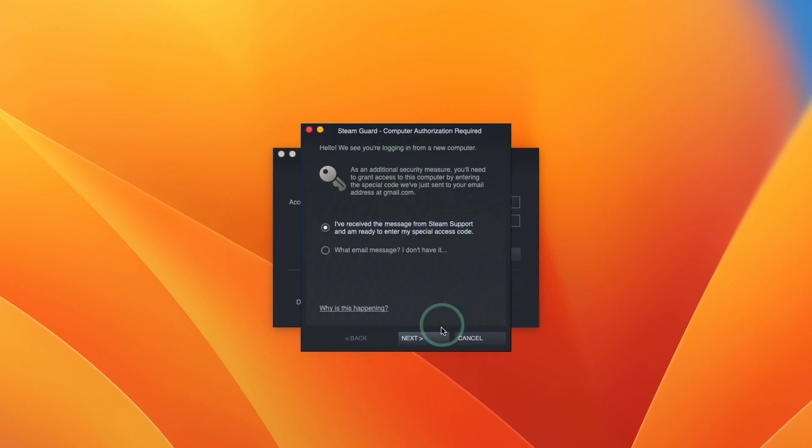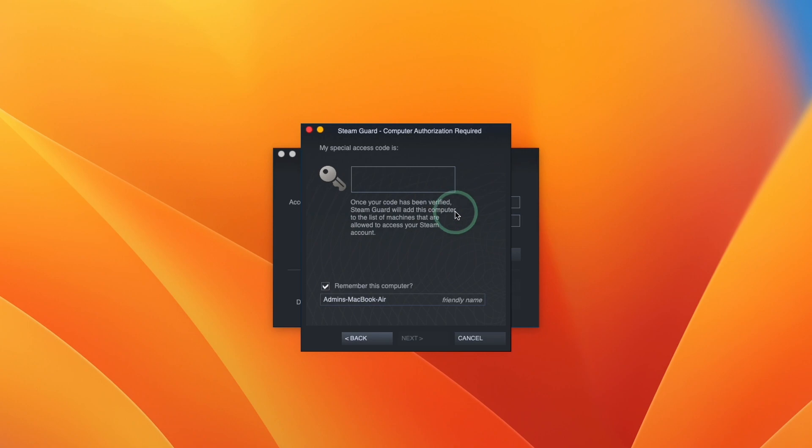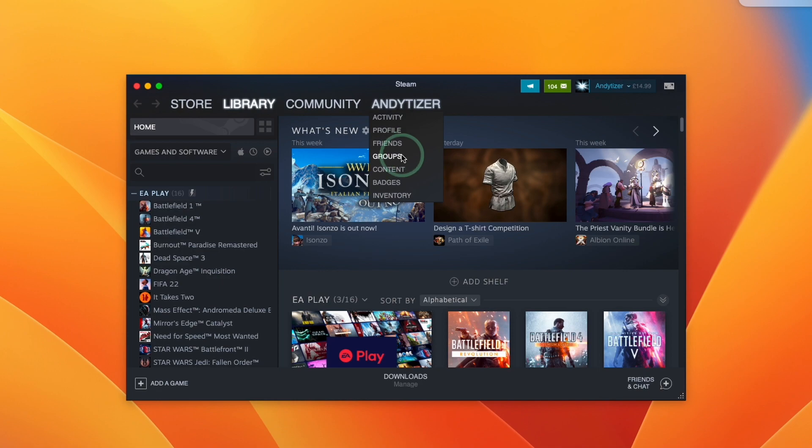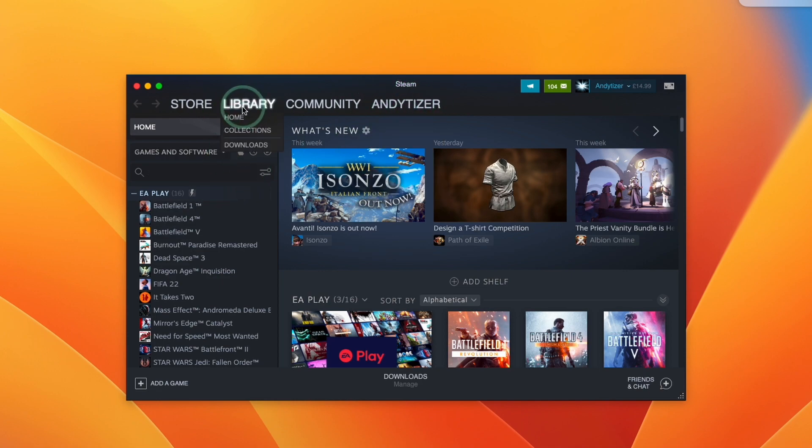However, what I'm going to do is log into my existing account and then move on to the next step. So here it's asking us for my computer authorization. I'm going to click next and then type in the code which I'll receive from my email account. So next I'm going to press finish.